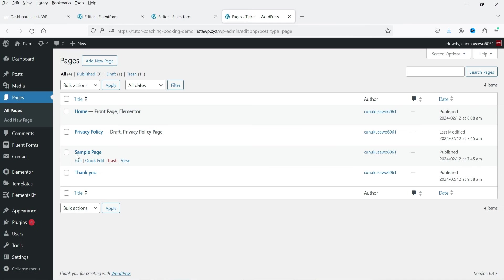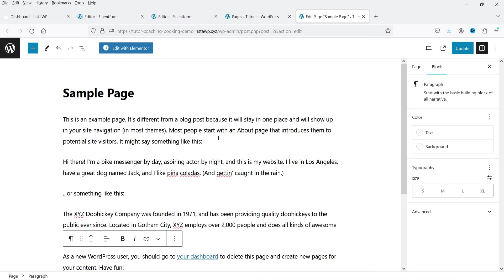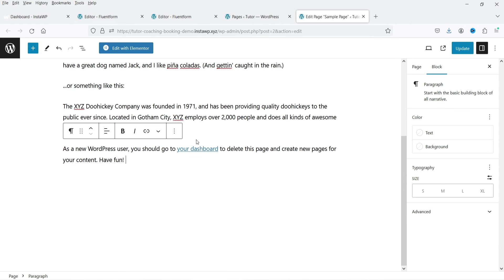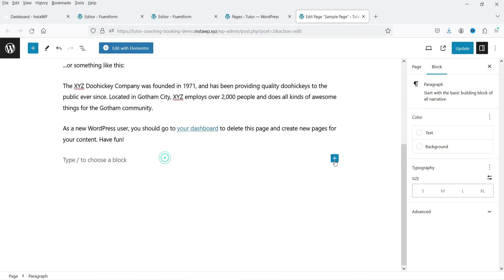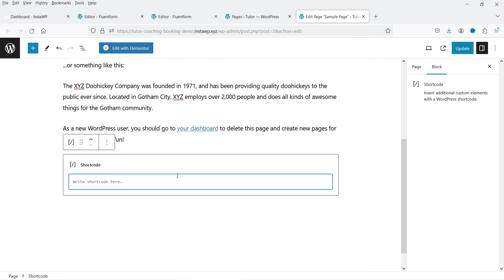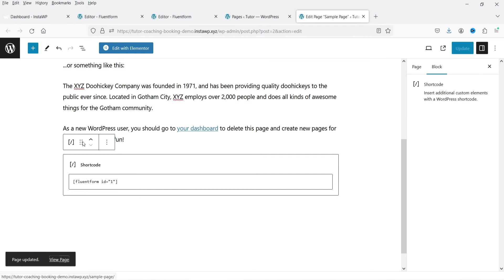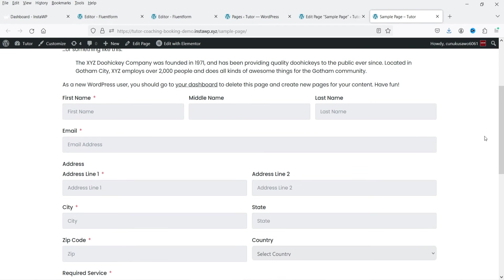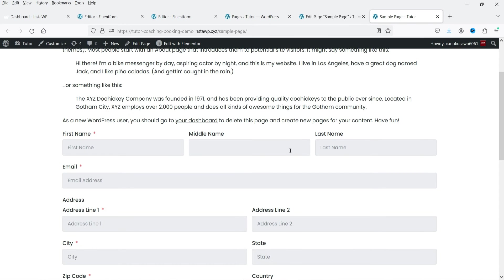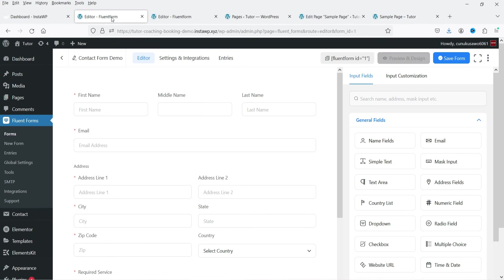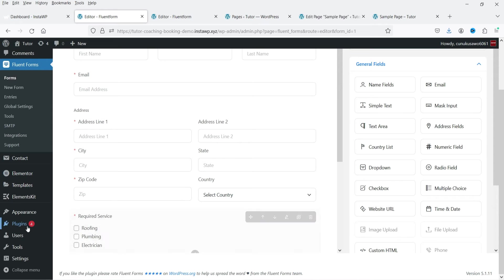Here is the shortcode you can use to show the form on any page. Let's go to Pages and open the sample page. I'm using the Gutenberg editor — if you're using Elementor or WP Bakery, look for the shortcode option. Enter the shortcode, click Update, and the form will appear on the page. This is the default layout of the form.